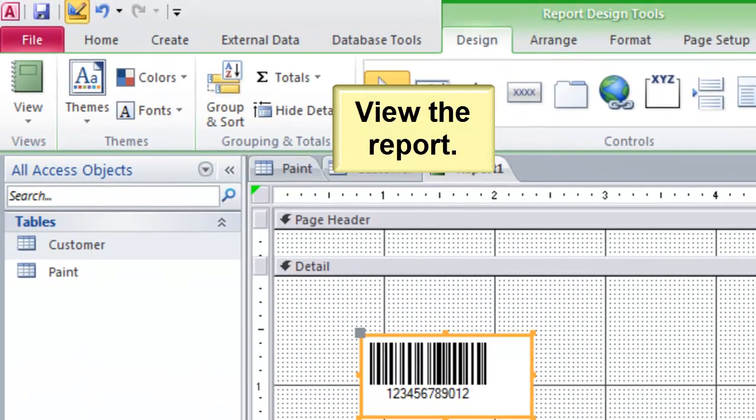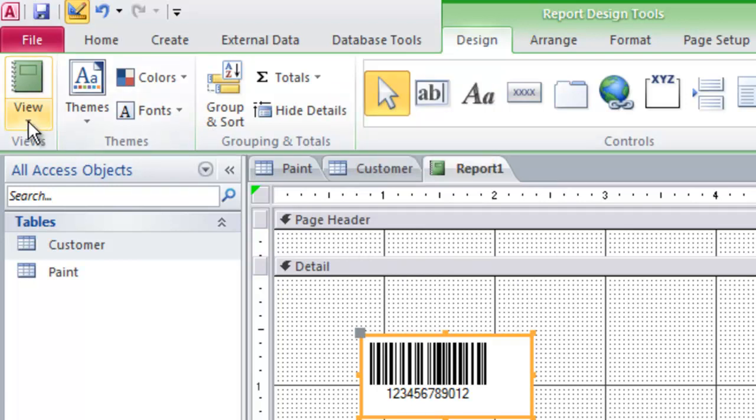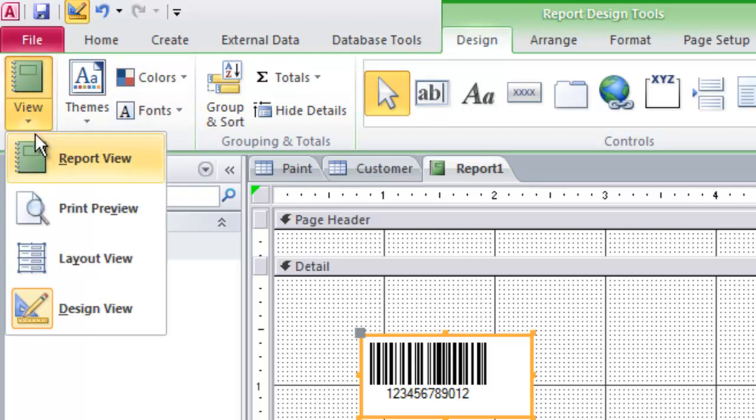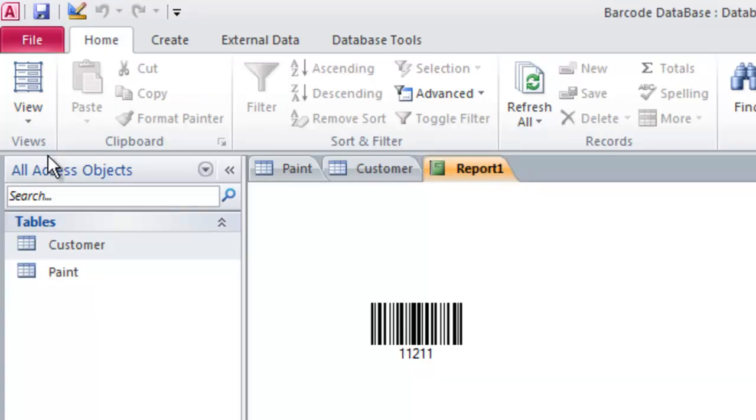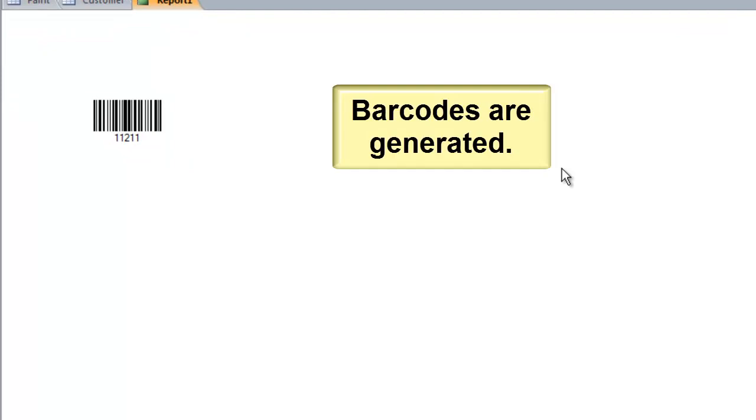View the report. Barcodes are generated.